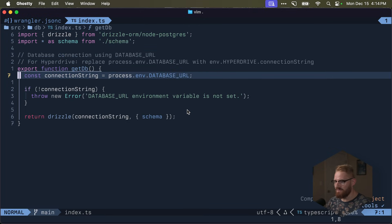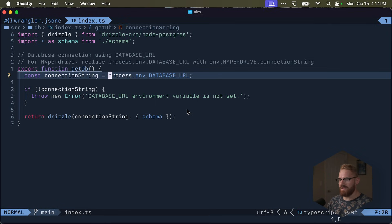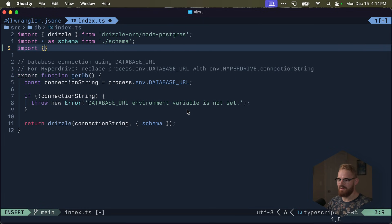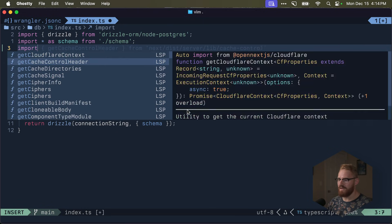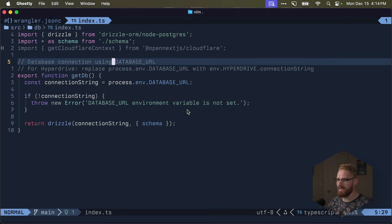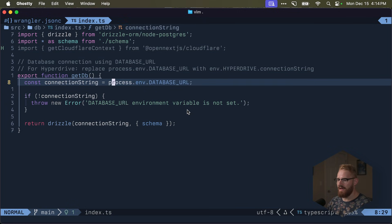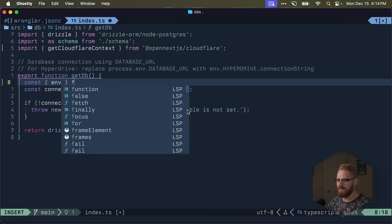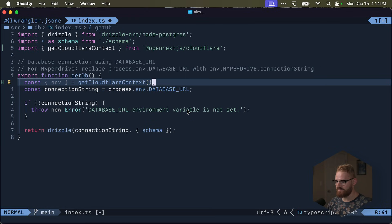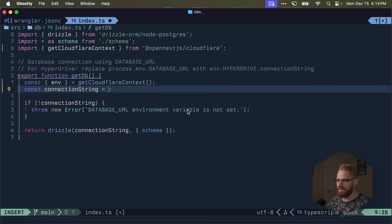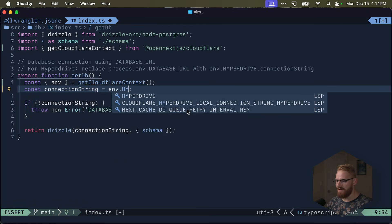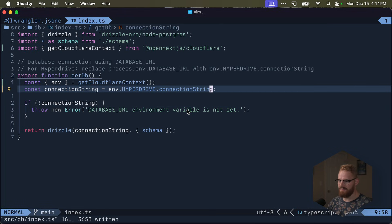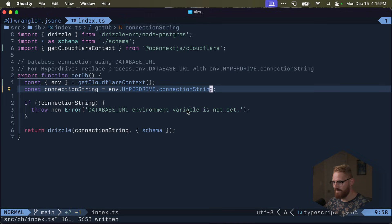Why is this important? If I open up my index.ts for the database, see how here we have the connection string process env database URL. Well, we want to replace this with import get cloudflare context from open next. And then instead of process env, we say, okay, give me the env from get cloudflare context. And then we have the env. And now we can say connection string. Use env.hyperdrive.connectionString. So this will use the hyperdrive connection string. This is going to work pretty well.